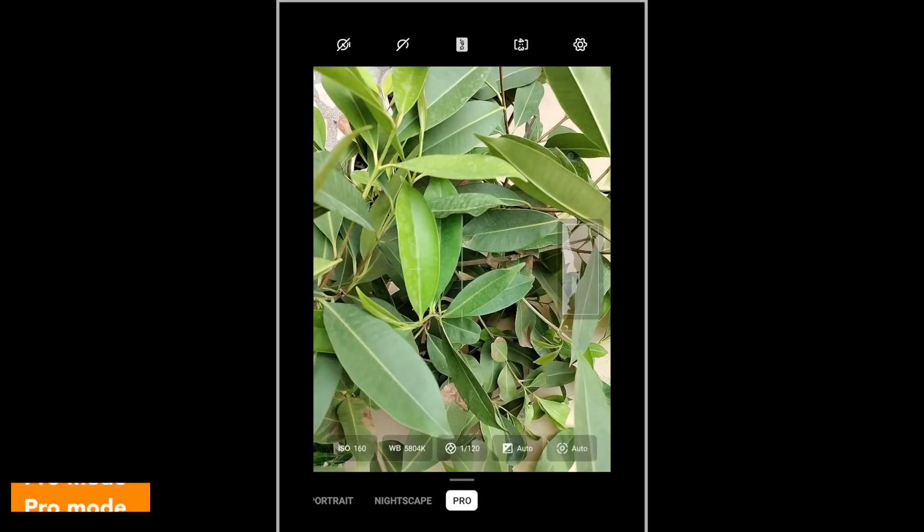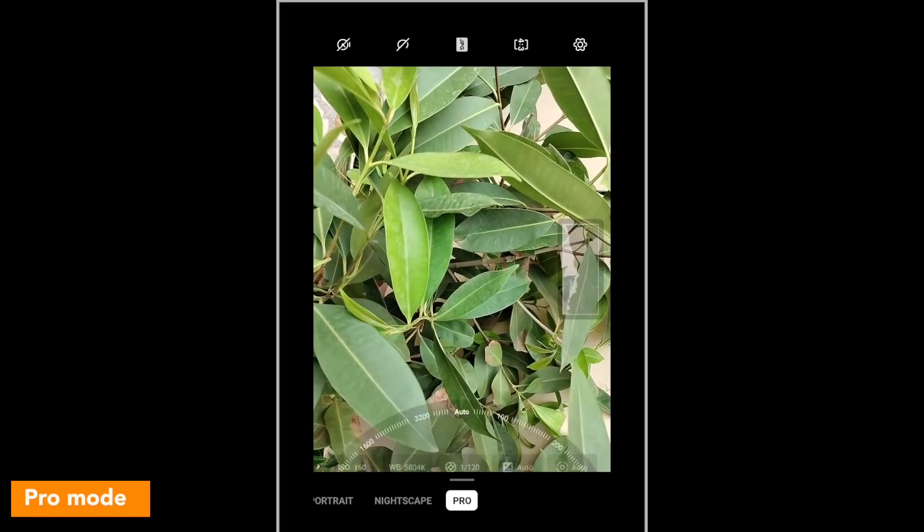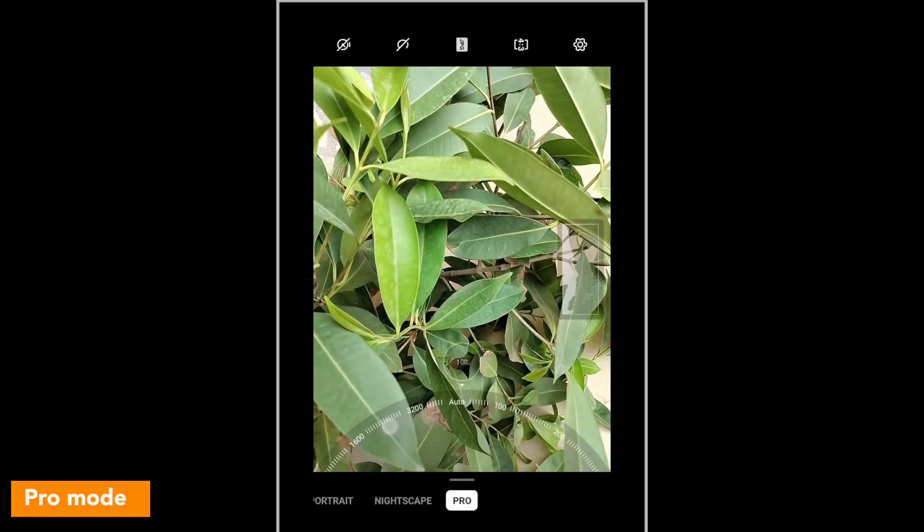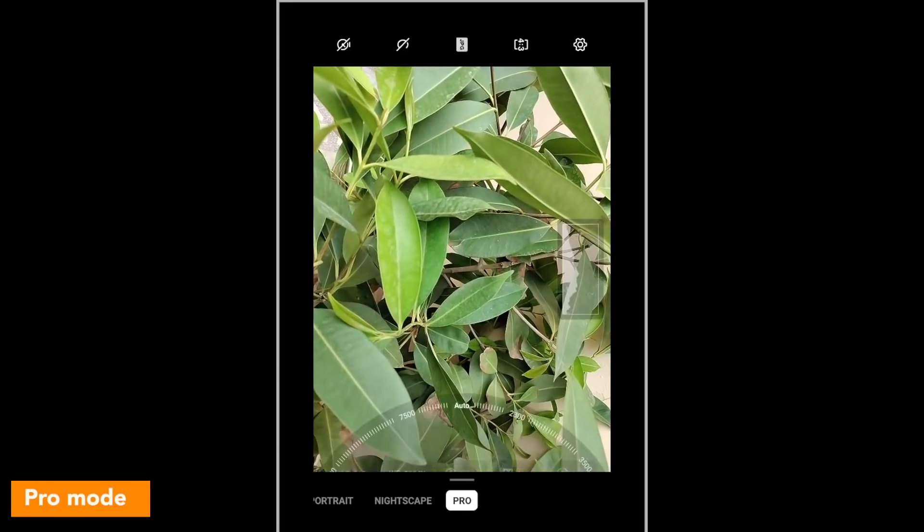In 1080p 30fps selfie video, there is a slight dip in quality compared to 1080p 60fps. Colors are very saturated, but overall details are decent, the video is bright, and facial details are good. You also get a Pro Mode, which is for all hardcore photography enthusiasts, where you can adjust white balance, ISO, shutter speed, and exposure.